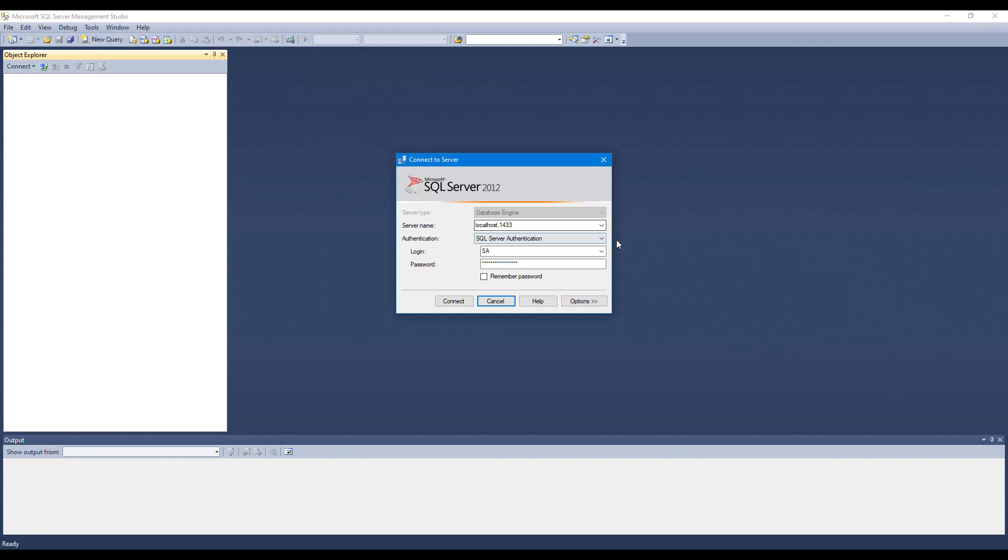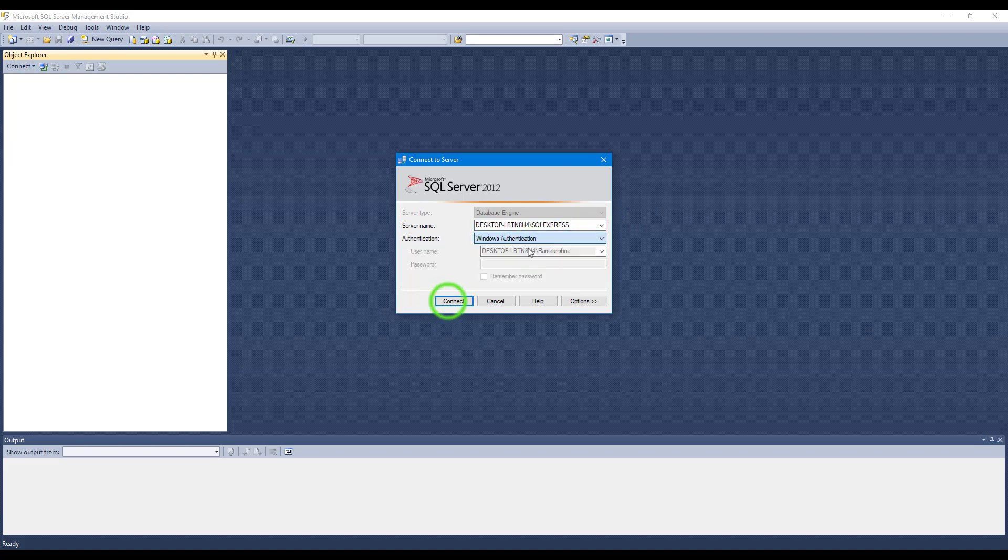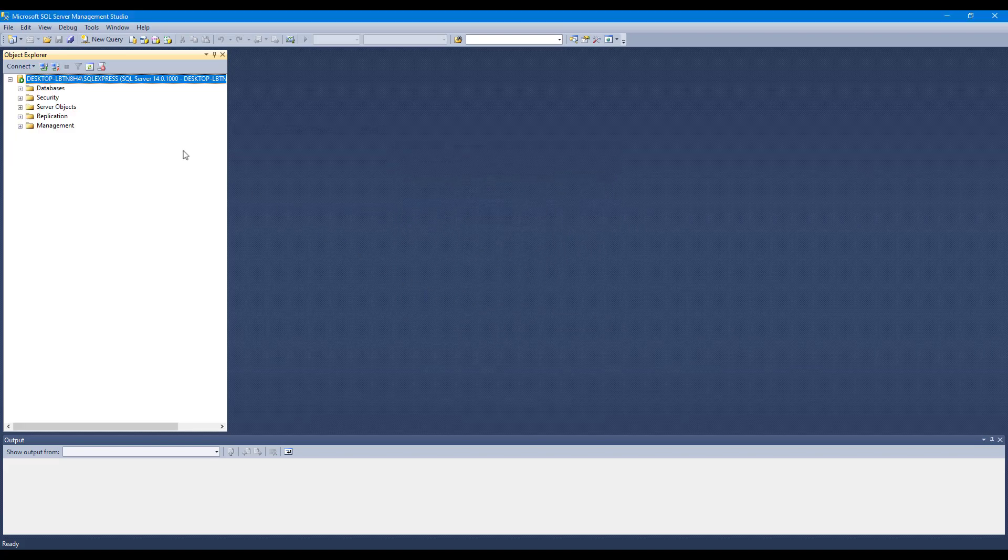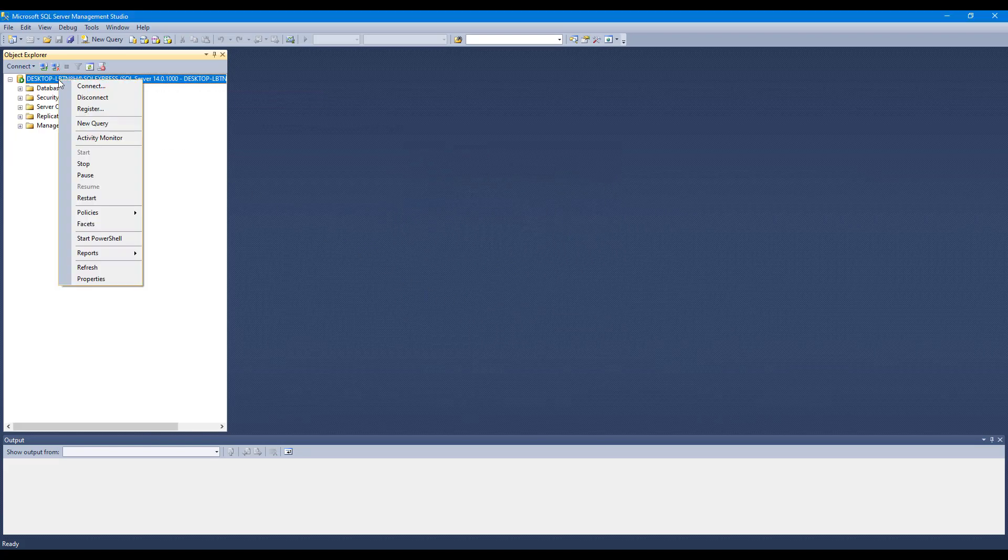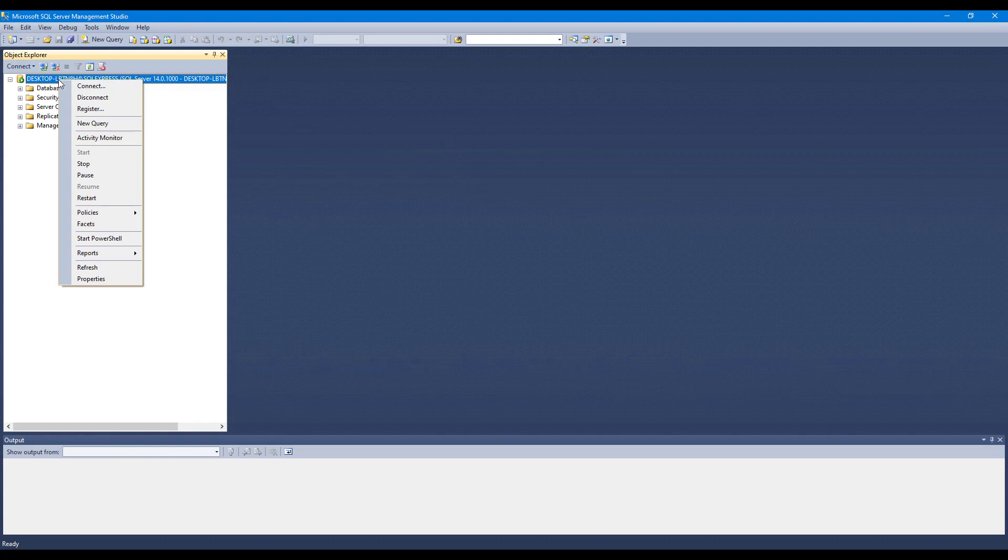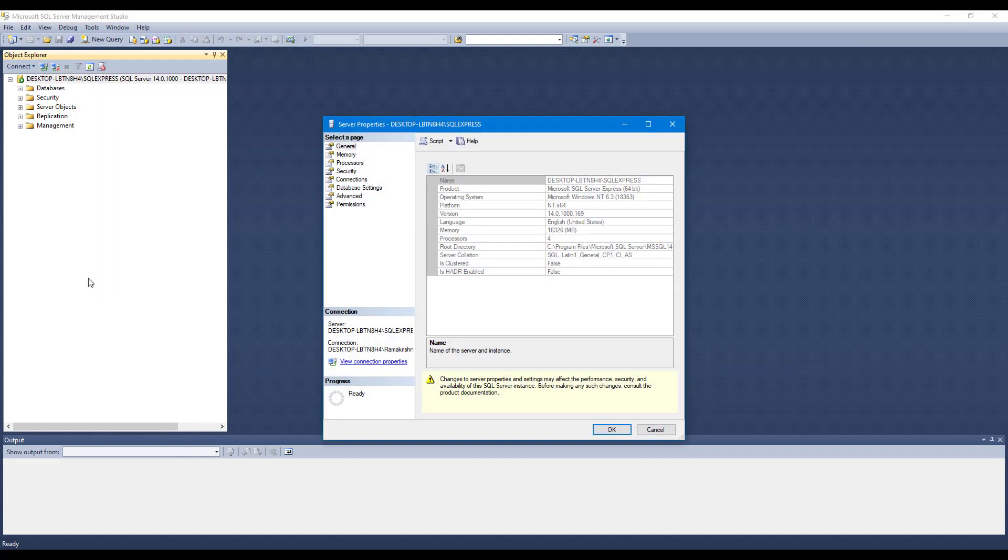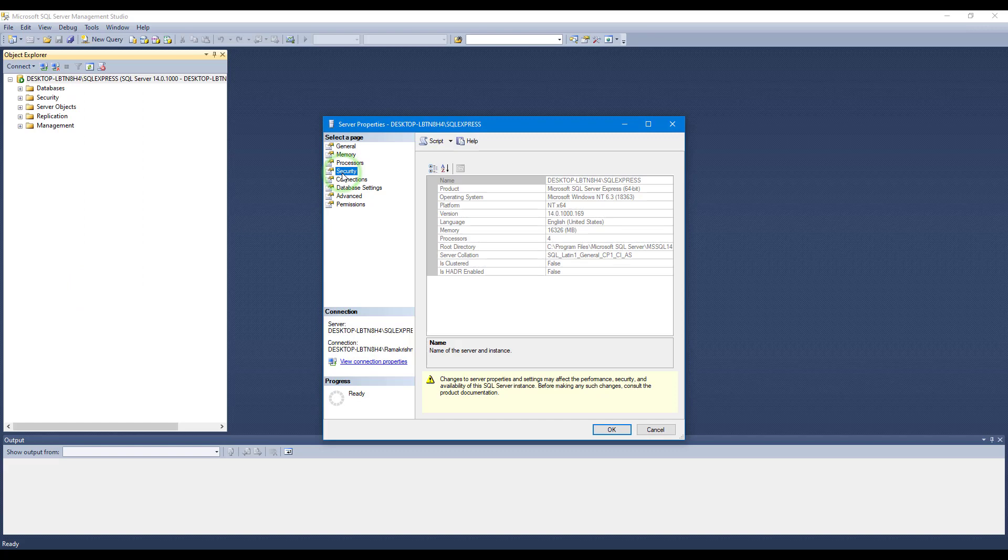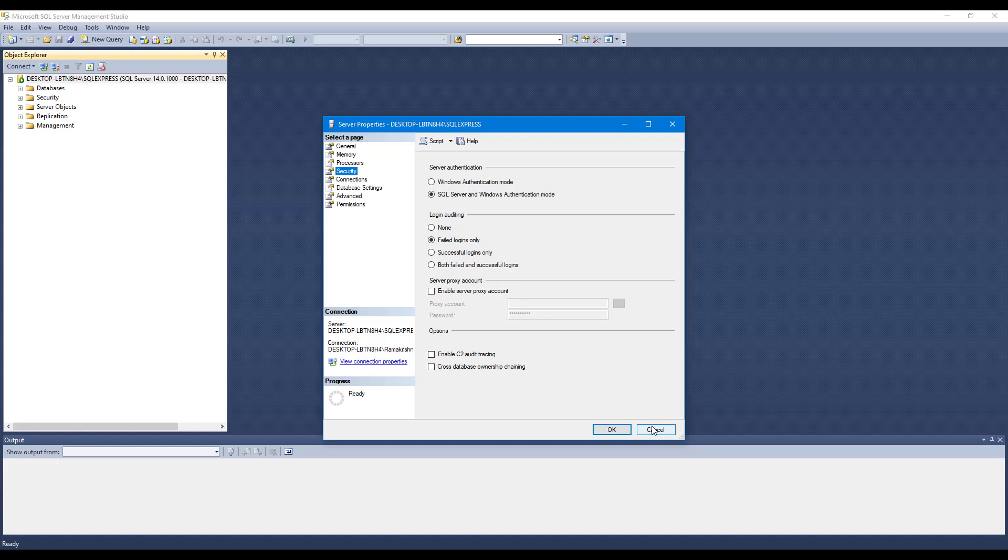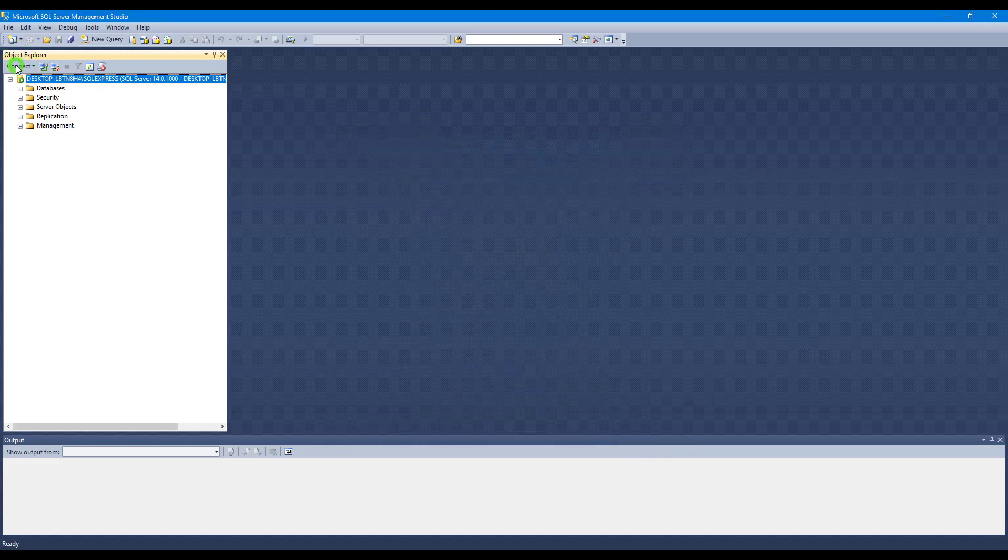Let me connect to my Windows mode and right-click the SQL Express, go to Properties, and go to Security. If you see, SQL Server and Windows authentication mode is enabled.